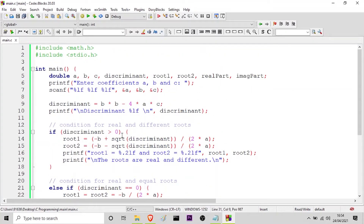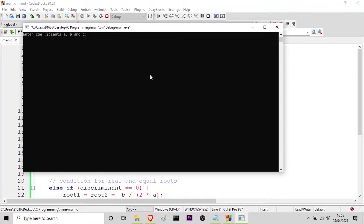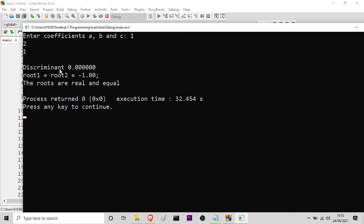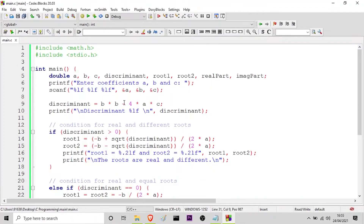This is the complete logic behind the program and now I will run it to show you all three different conditions. I am just zooming it so you can see it better. Let us try the first condition where the value of discriminant is equal to 0. I will give input: value of a is 1, value of b is 2, and value of c is 1. You can see the discriminant is 0 and therefore root 1 equals root 2 equals minus 1. It prints: the roots are real and equal.